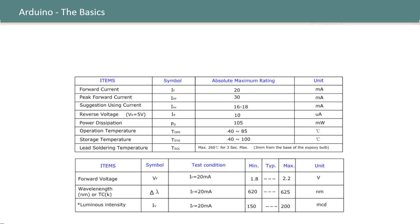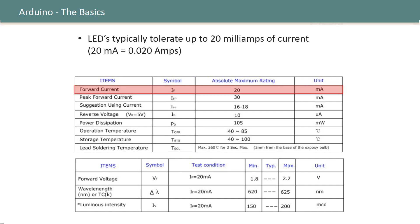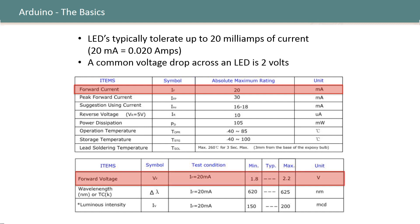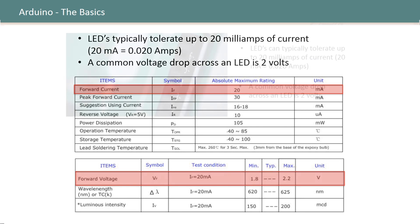So in order to understand the relevance of Ohm's law and that resistor we really need to look at the spec sheet for the LED. So this is a standard spec sheet for most LEDs like the one that's included in the Vilrose kit and here you can see that LEDs typically tolerate up to 20 milliamps of current which is the same as two one-hundredths of an amp. We can also see from the spec sheet that LEDs will typically drop about two volts across them that's what they require to light up.